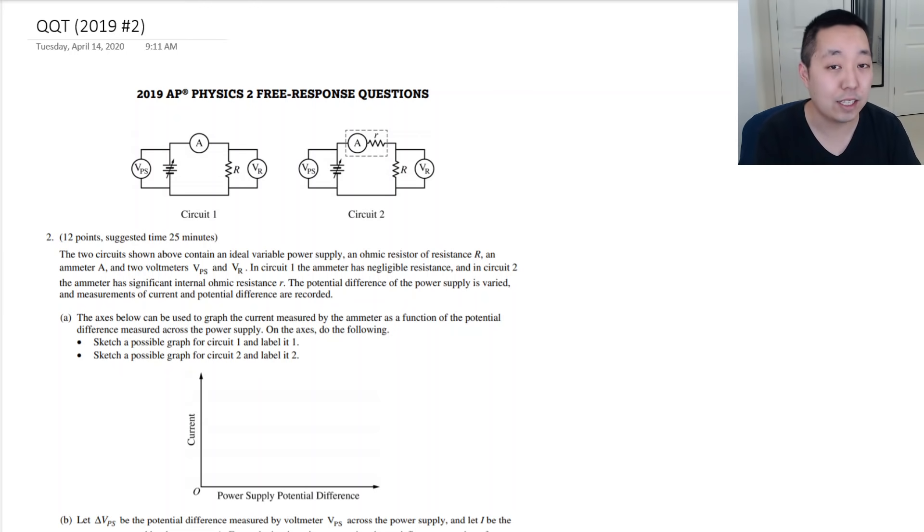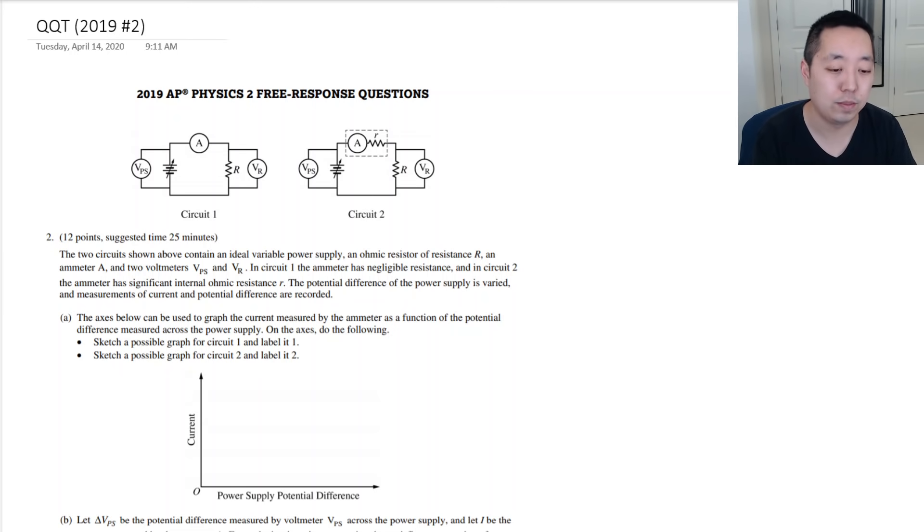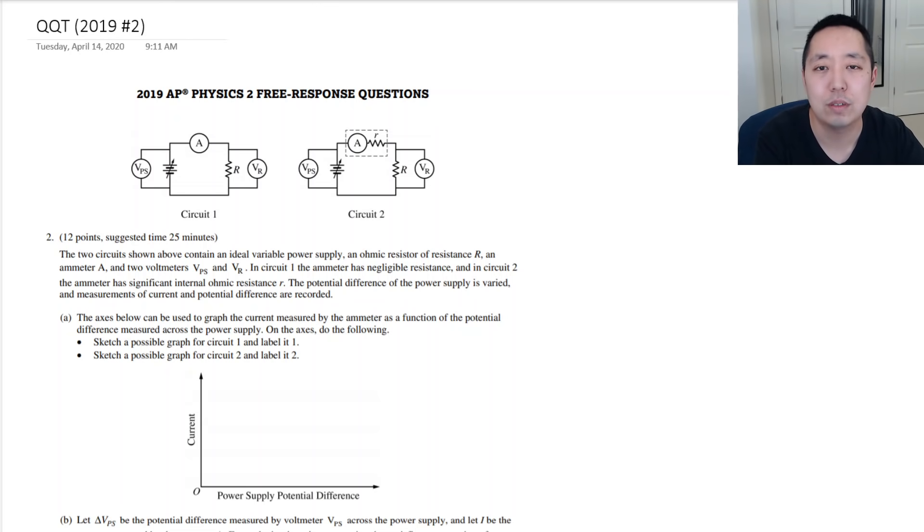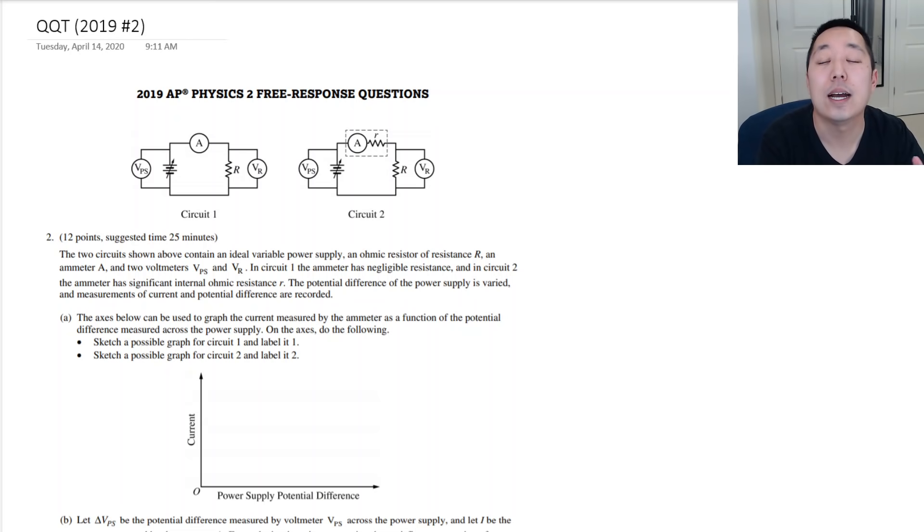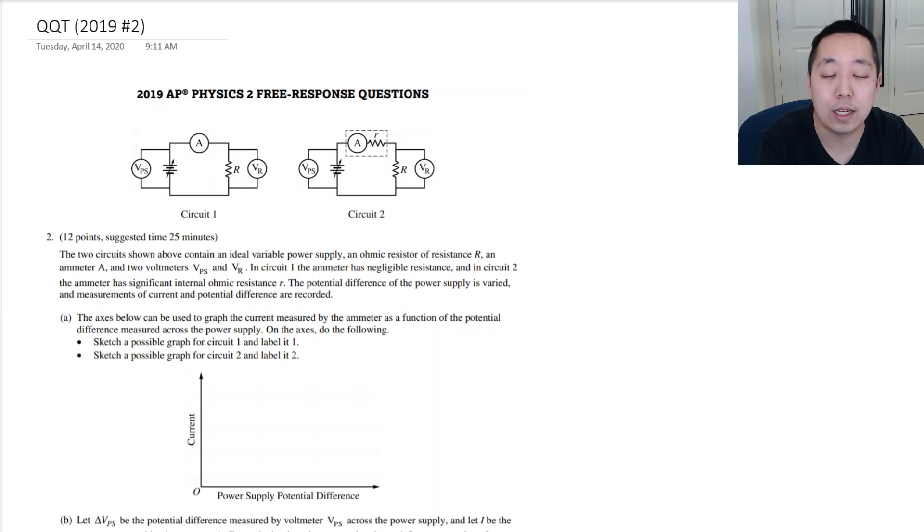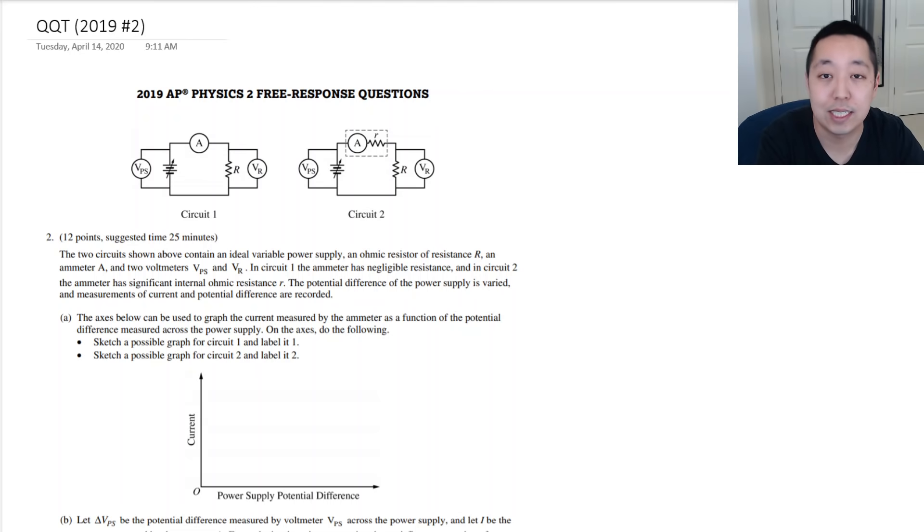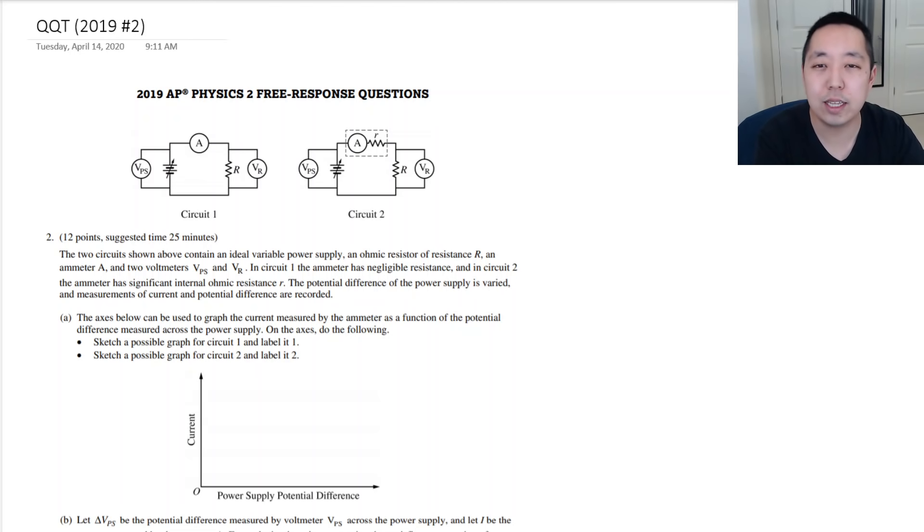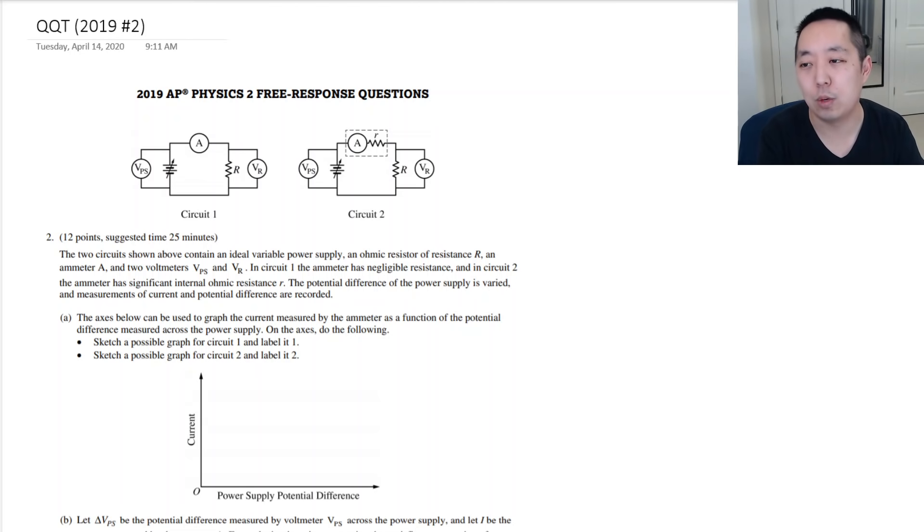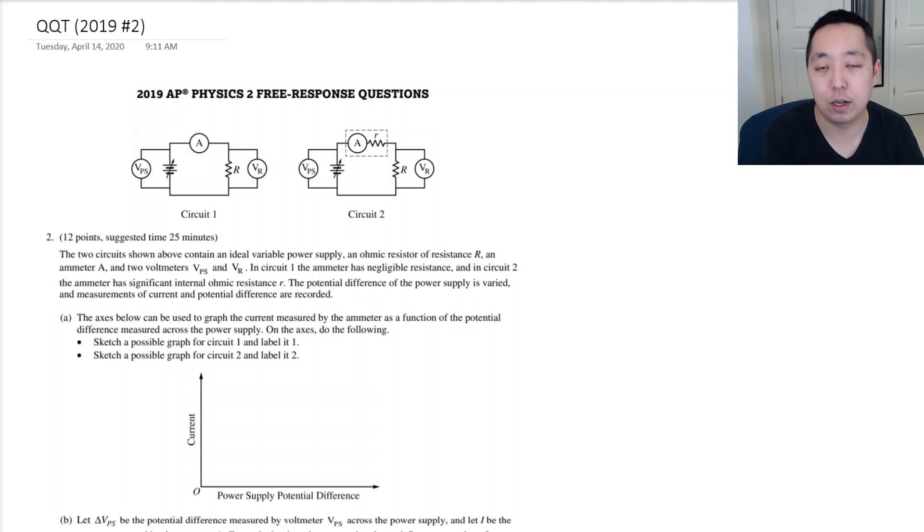Same with the second free response question, it's the paragraph answer question. Exact same thing. It's going to be a standard question from the AP Physics 2, the previous exams. So, take a look at that video. There I break down exactly what a QQT question is and what a paragraph answer question looks like.